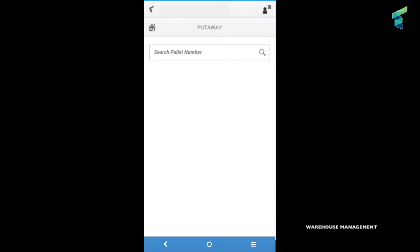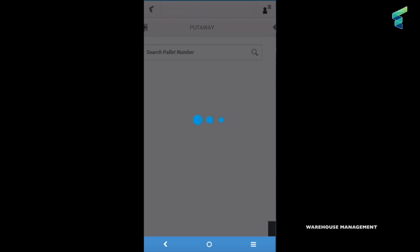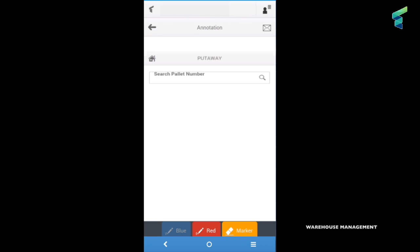In this application the annotation tool functionality is implemented. We can access it through the top right button and then select the annotation tool in the menu. Here we have the screenshot of the page over which we can take notes and then directly send it via mail.